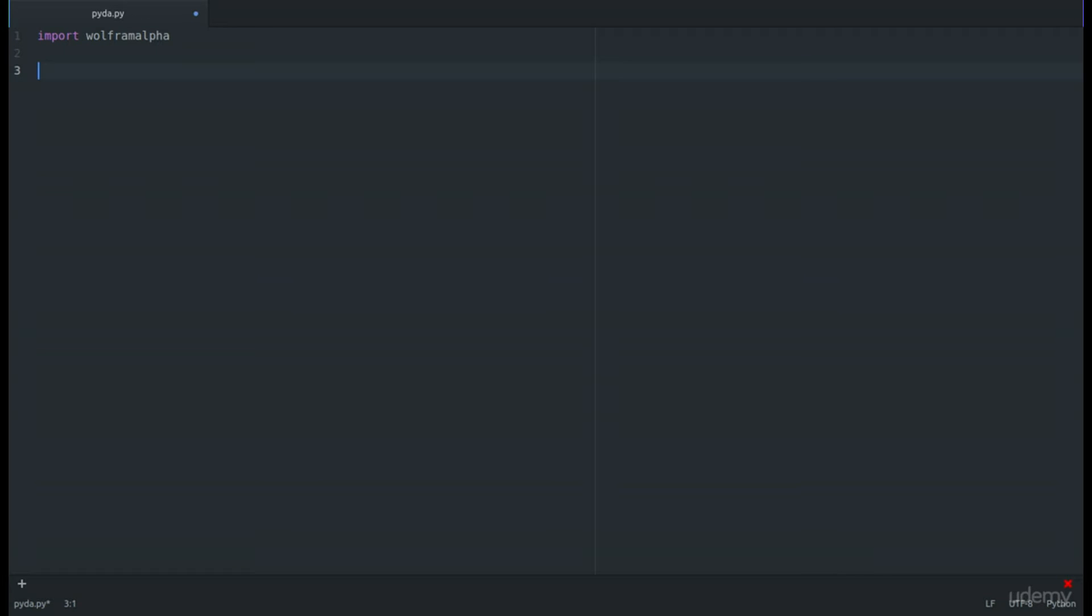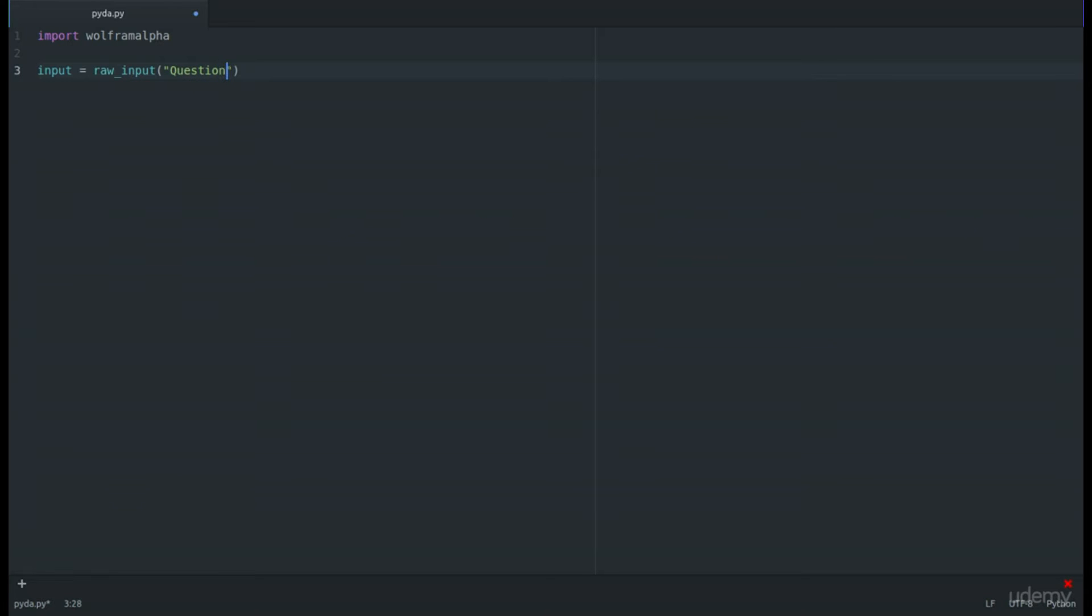We'll set a variable named input and set it equal to raw_input, and let's make the question "question". Then after that, the user would put in their question.